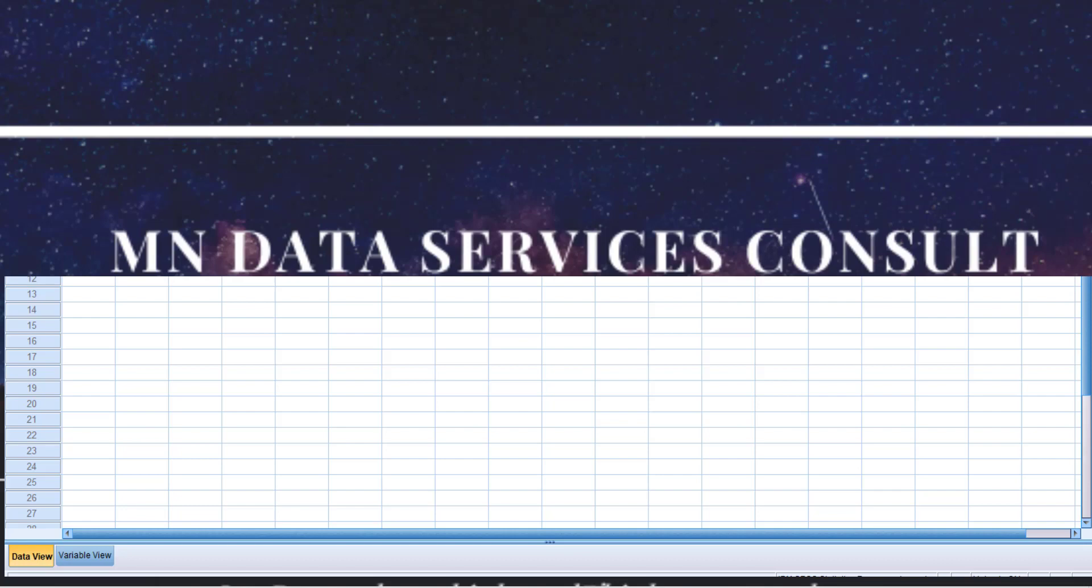SPSS comes with various sample files which you can interact with, so I want to show you how you can locate these sample files in SPSS. Click on the SPSS 25 icon.